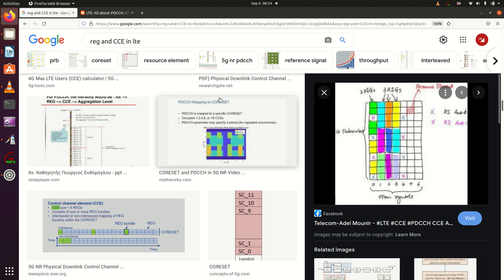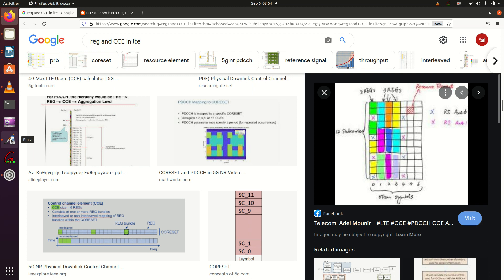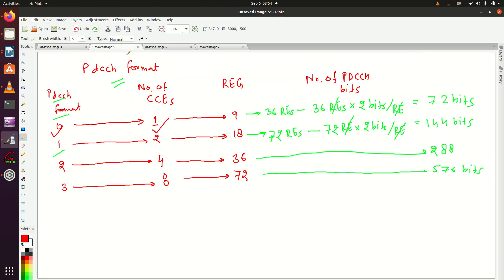We have already seen the PDCCH format. At least one CCE is required if you want to send the PDCCH, so for that you need at least one CCE.